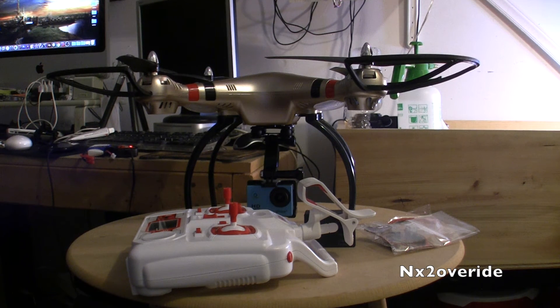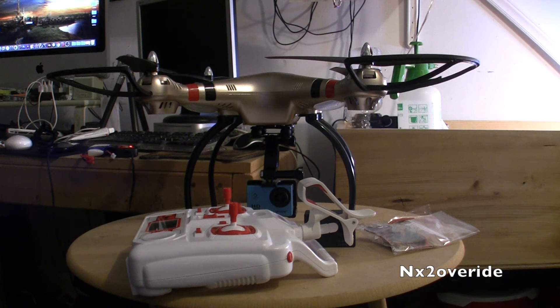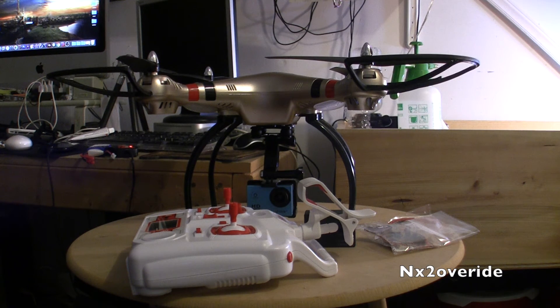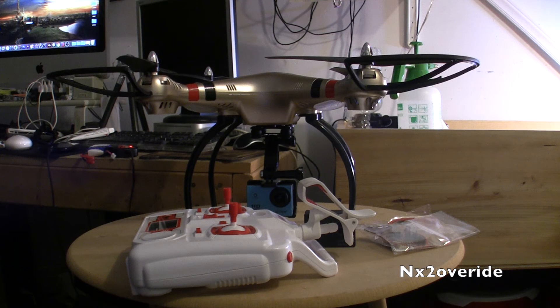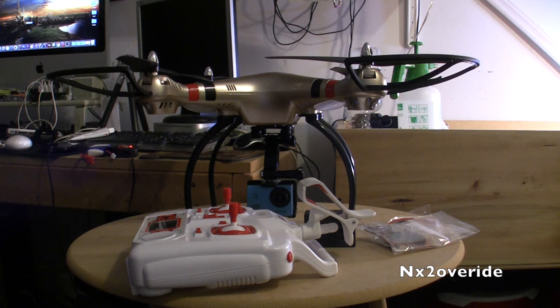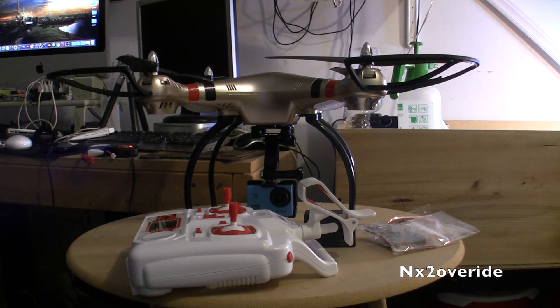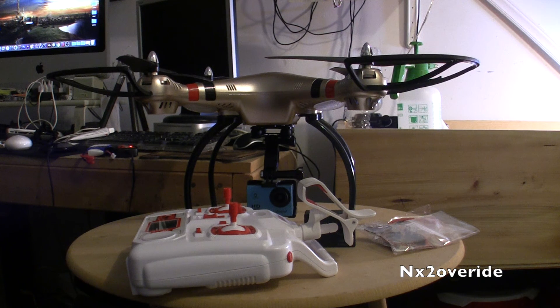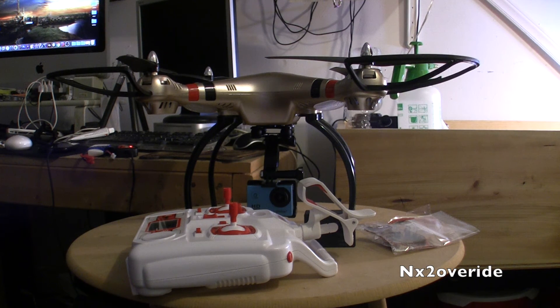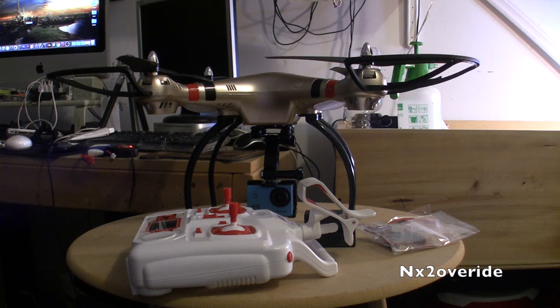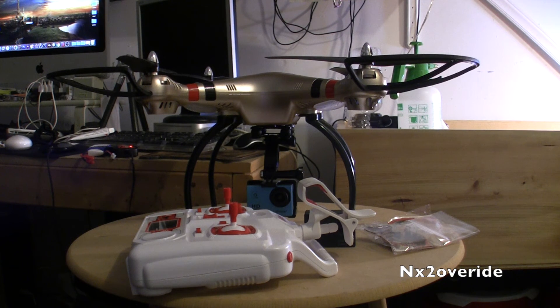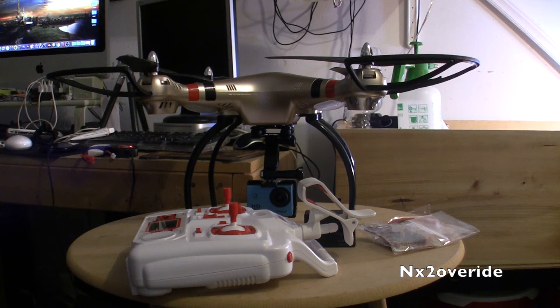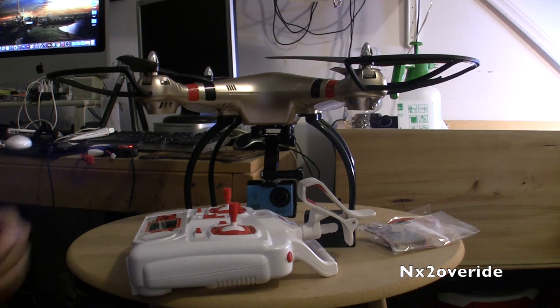But that's pretty much it. That's all I'm doing to this quad. Pretty much I'm not going to do anything else. Flies really good, it's definitely worth the money as far as an aerial footage quad on the cheap. So definitely thumbs up to that.